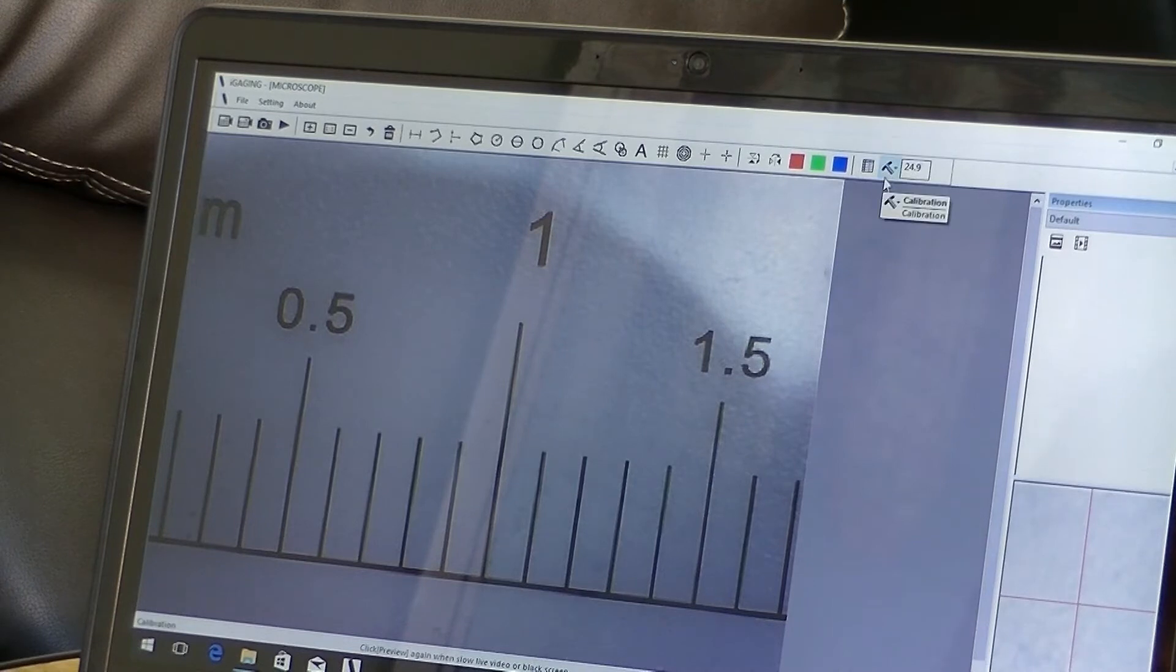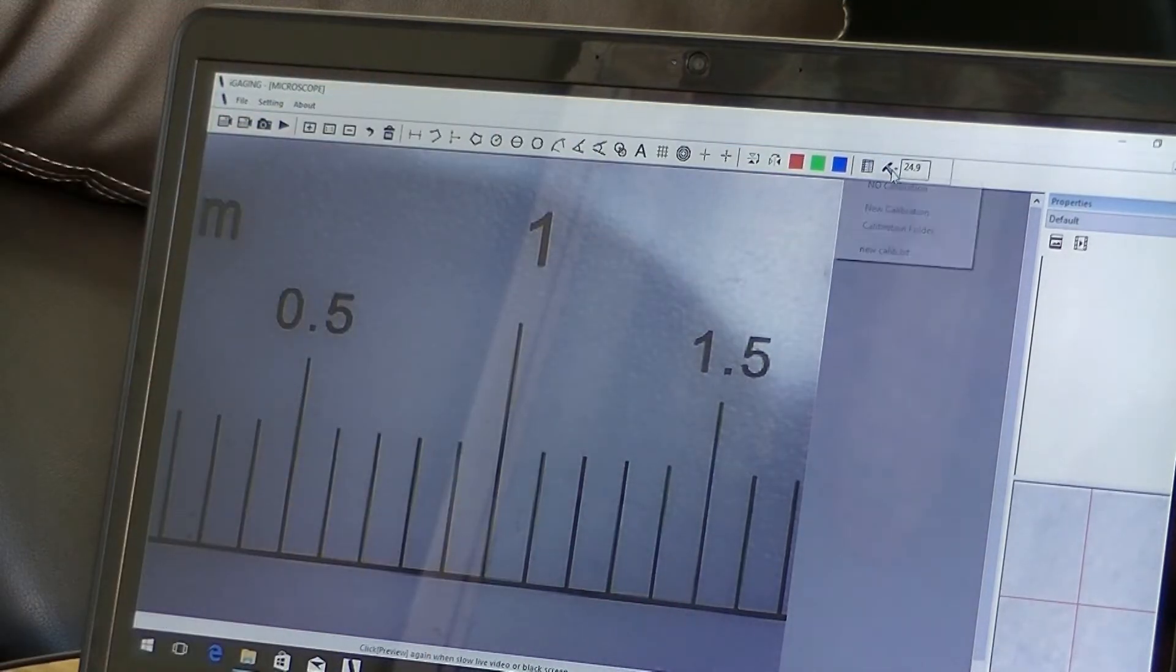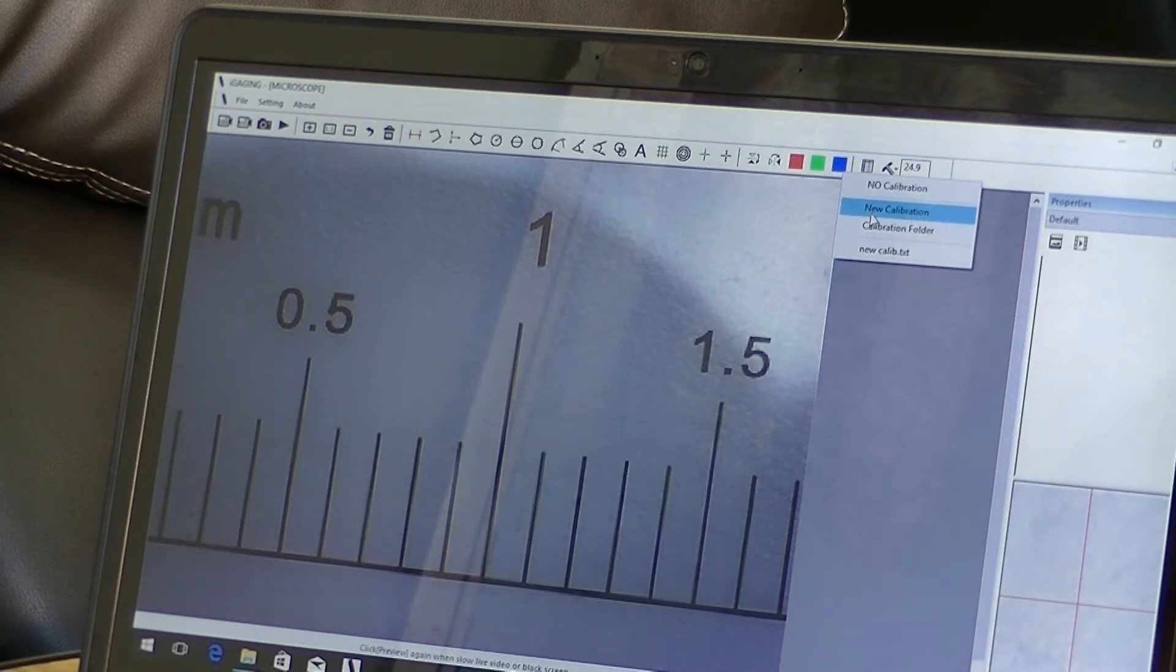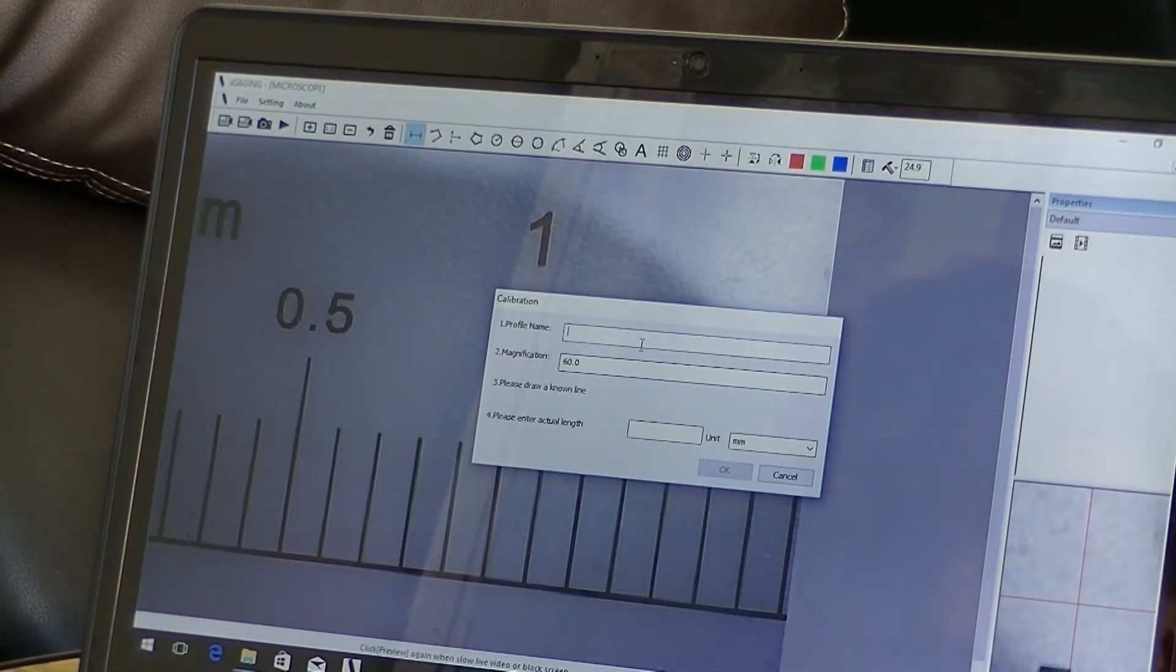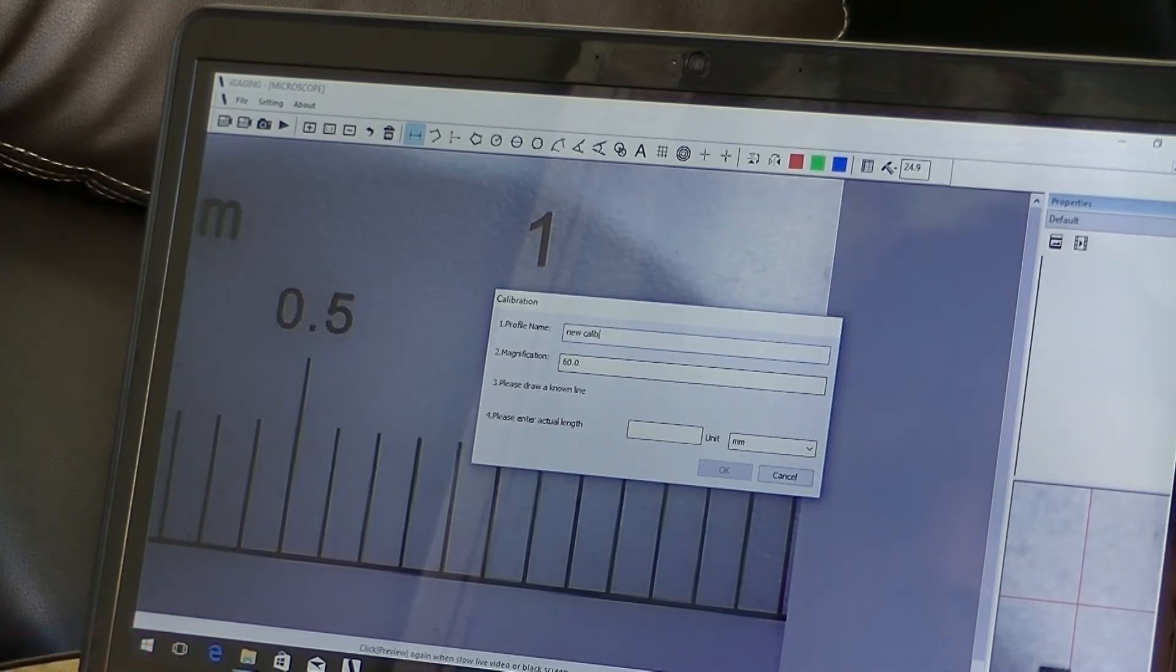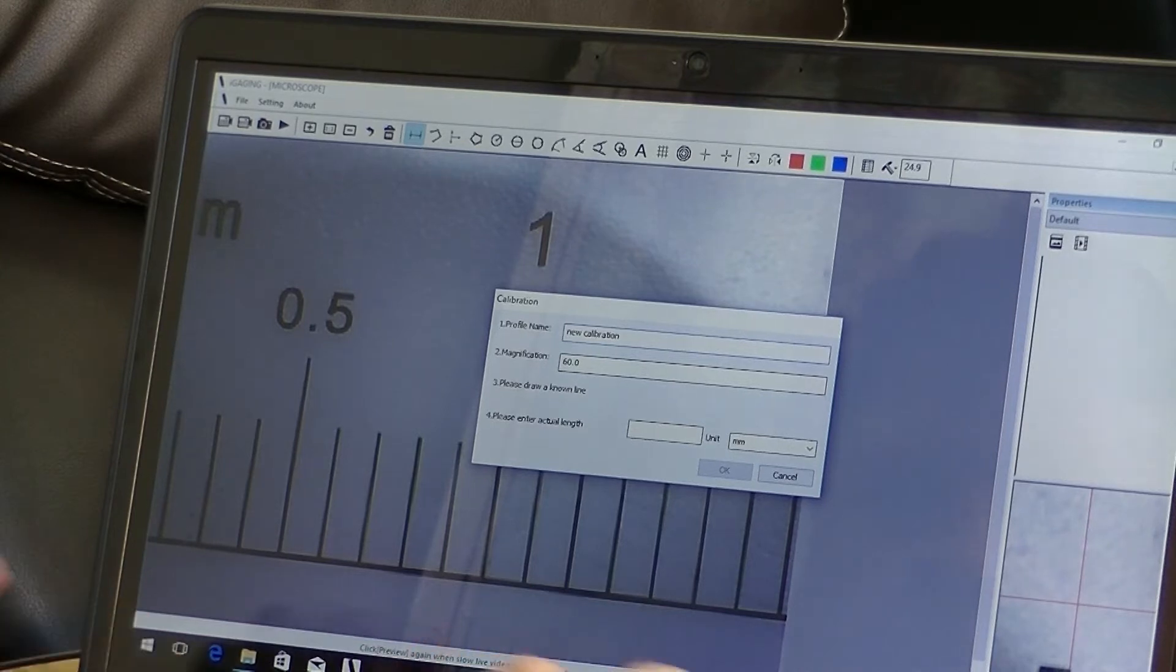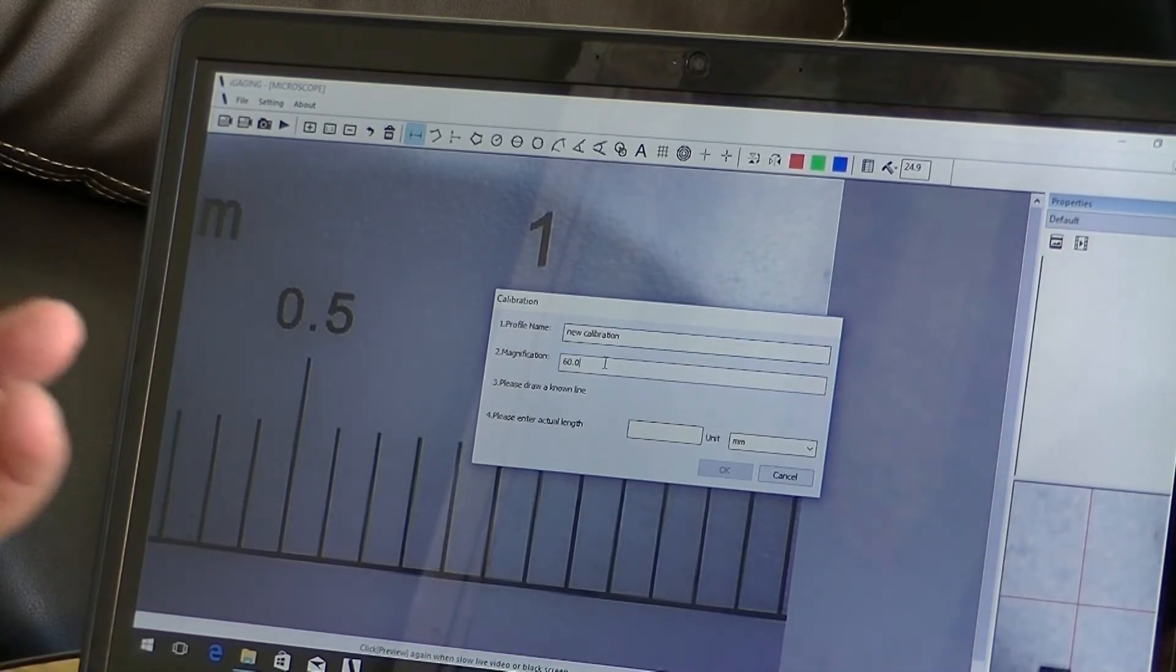First thing we want to do is calibrate the instrument. So I go over here to the calibration and I click New Calibration. Okay, and let's just call it New Calibration. Alright.